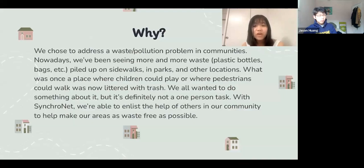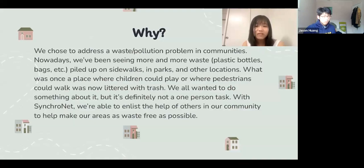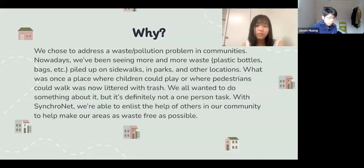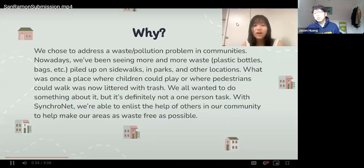We chose to address this problem because nowadays we're seeing more and more waste, such as plastic bottles and bags, pile up on sidewalks, parks, and other locations. What used to be a place where children and families could spend time together and have fun is now being littered with trash. We all wanted to do something about it, but this is not a one-person task. With Synchronet, we're able to enlist the help of other people in our communities to help make the world a cleaner place.